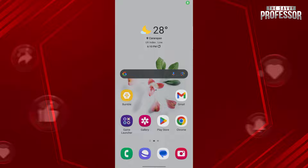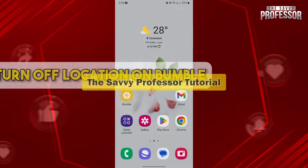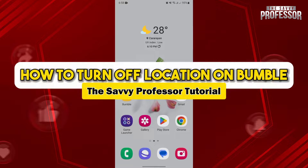Hello everyone, welcome to the Savvy Professor. In this video, I'll be showing you how to turn off your location on Bumble.